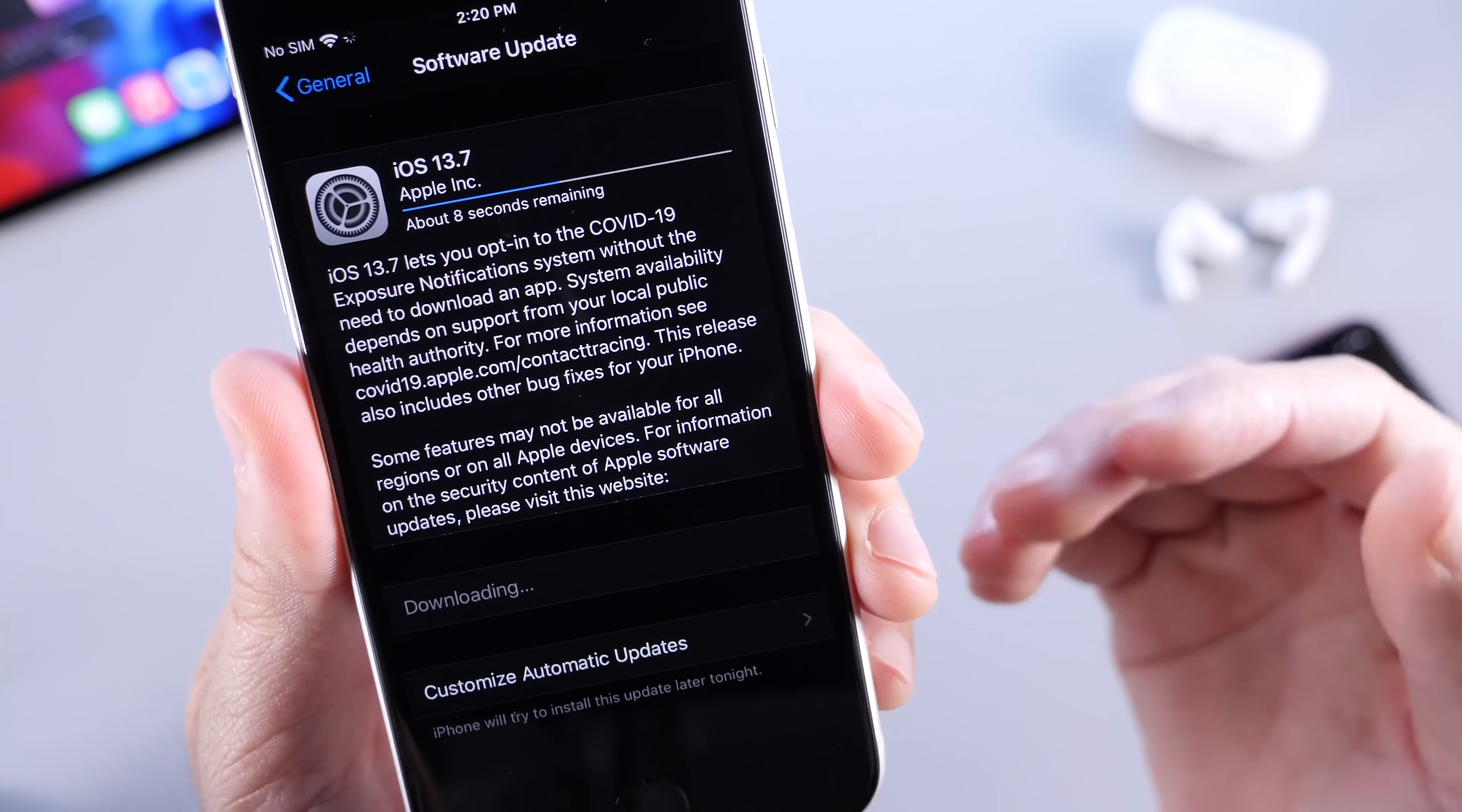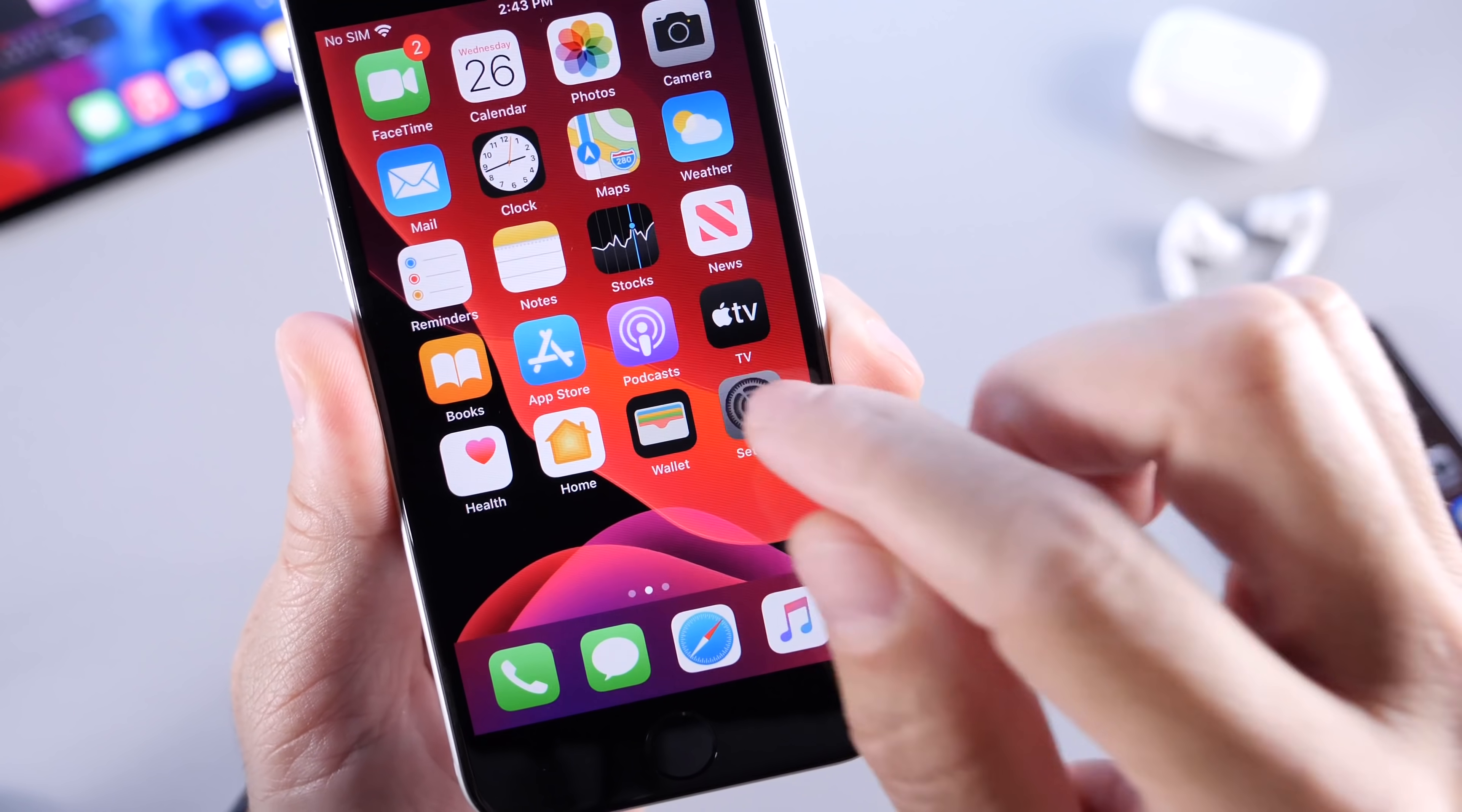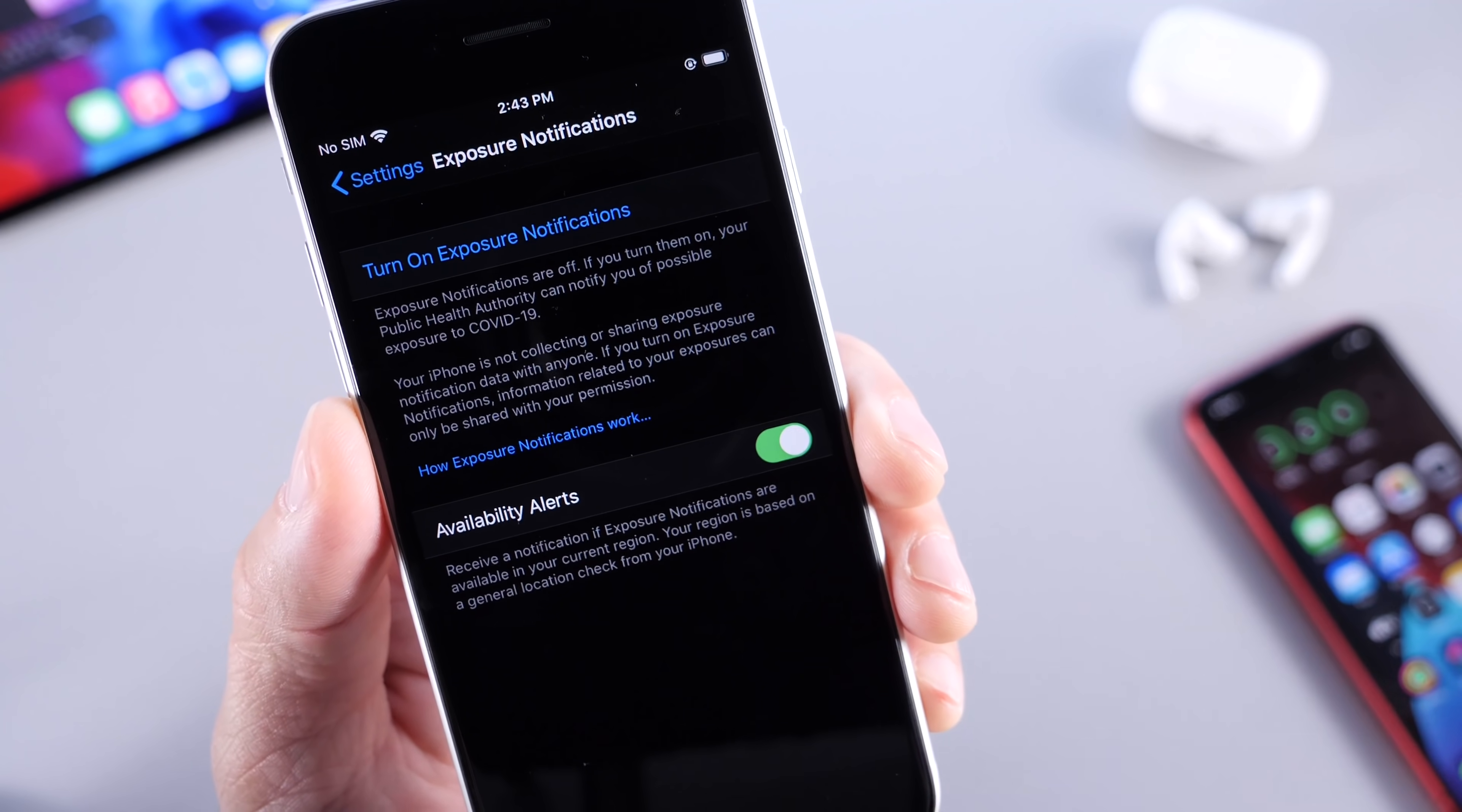Now, what's new with the software? Well, in iOS 14 and previous versions of iOS 13, Apple required users to download an exposure notification application from your local government to opt-in to the exposure notification system built into iOS.